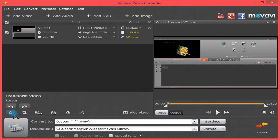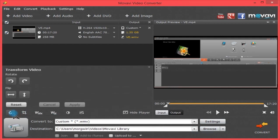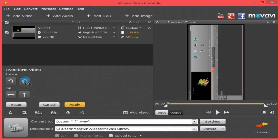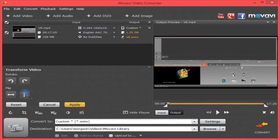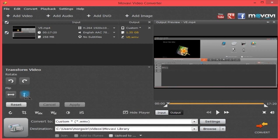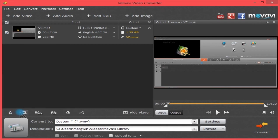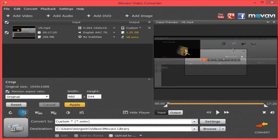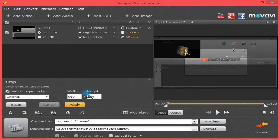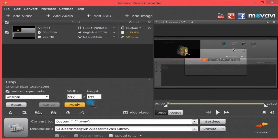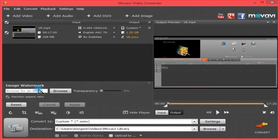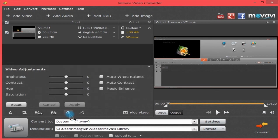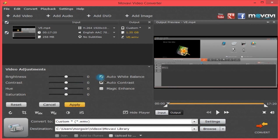Now down here you have Transform, so you can rotate the video, you can flip it, you can reset. You can crop, maintain aspect ratio, select an aspect ratio, put in a custom size, reset. Apply a text watermark, image watermark, and if you want transparency or to maintain the aspect ratio. Some basic adjustments with brightness, contrast, hue, and saturation, or use some auto settings.